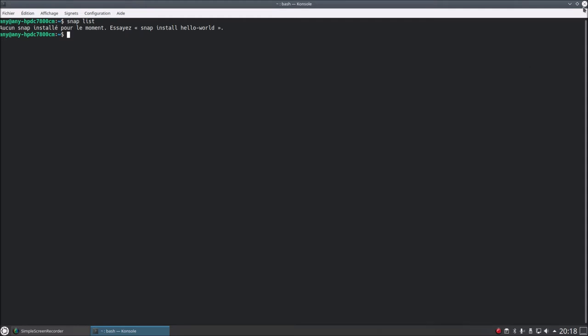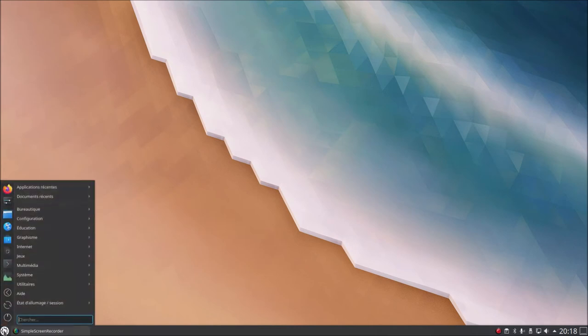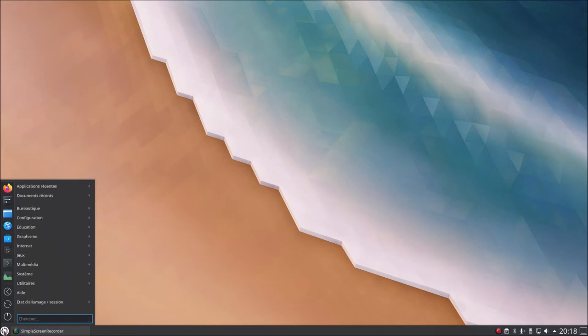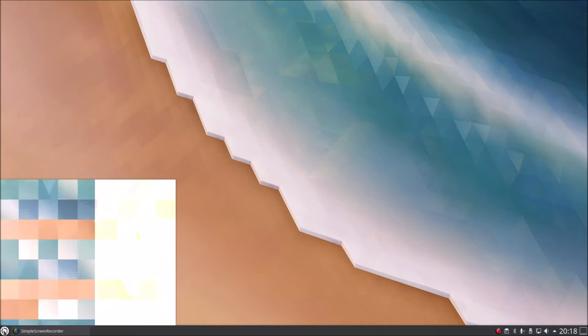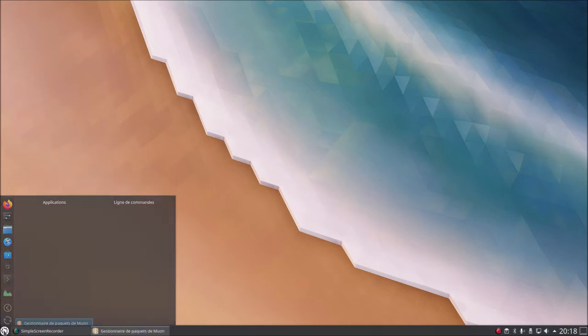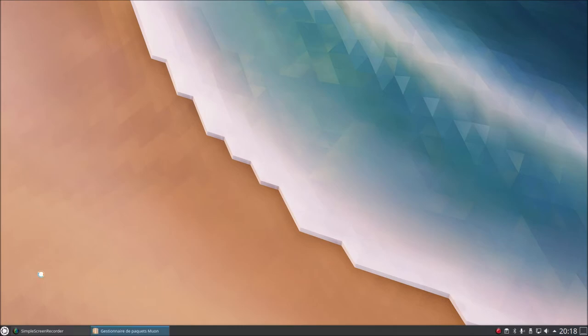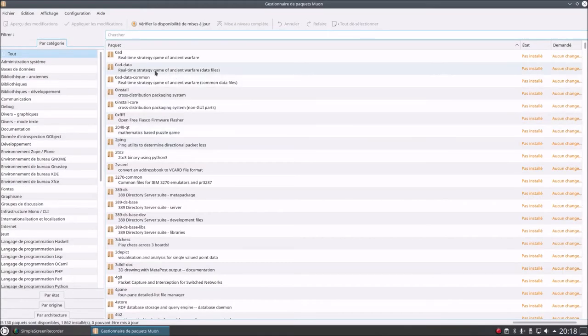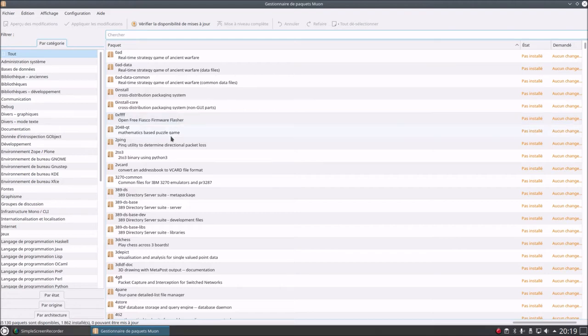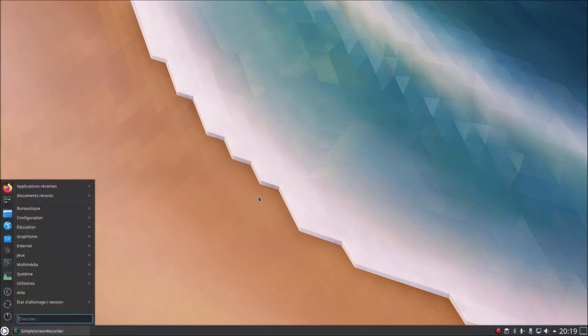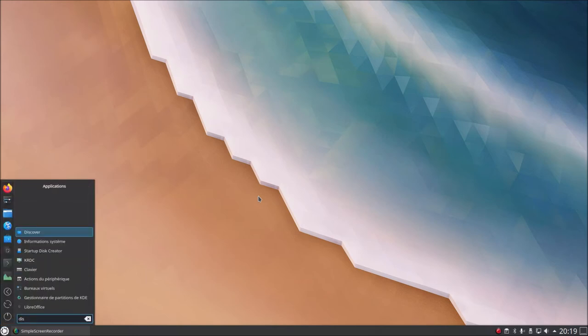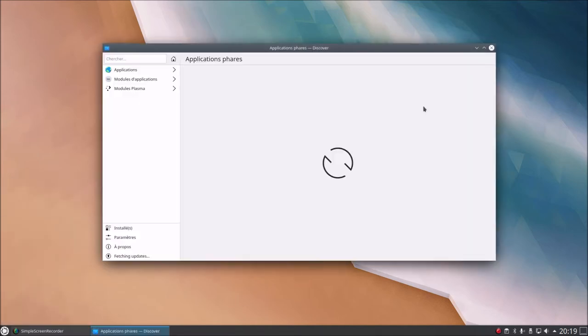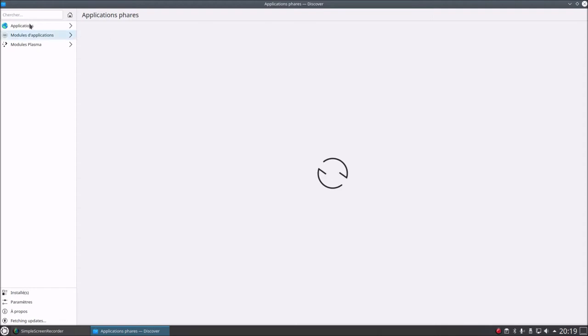So Kubuntu is an official Ubuntu variant. Snaps are integrated but there are no snaps installed. And look what's quite good, if I launch Discover, obviously if I launch Muon which can be compared to Synaptic, there are no snap packages. Now if I launch Discover which can be compared to Ubuntu Software, GNOME Software, look closely, it's quite good.